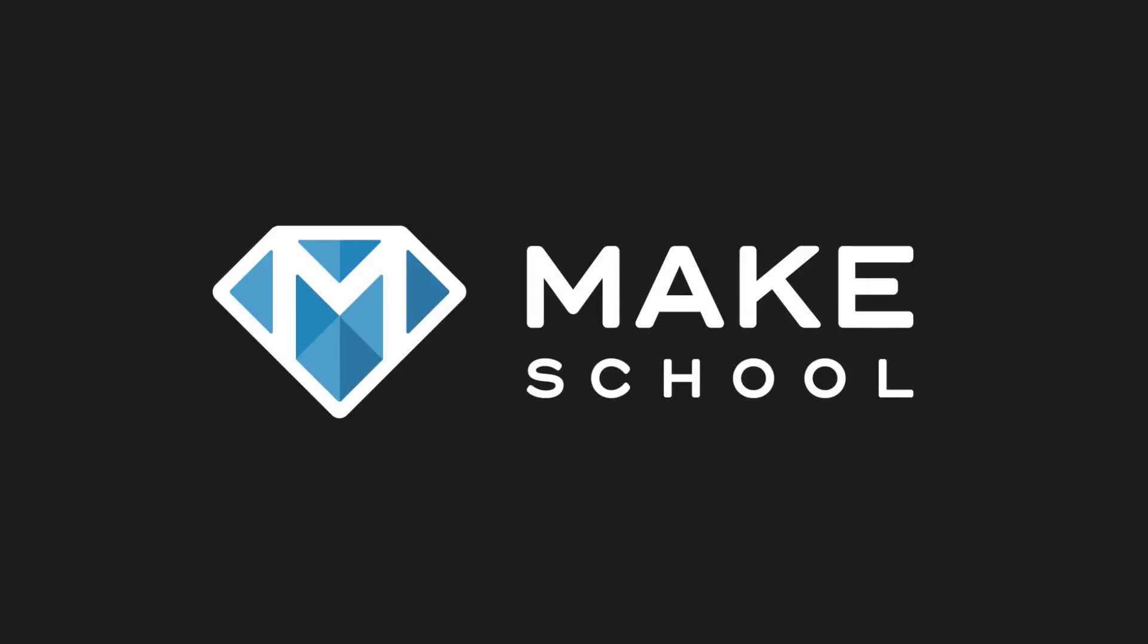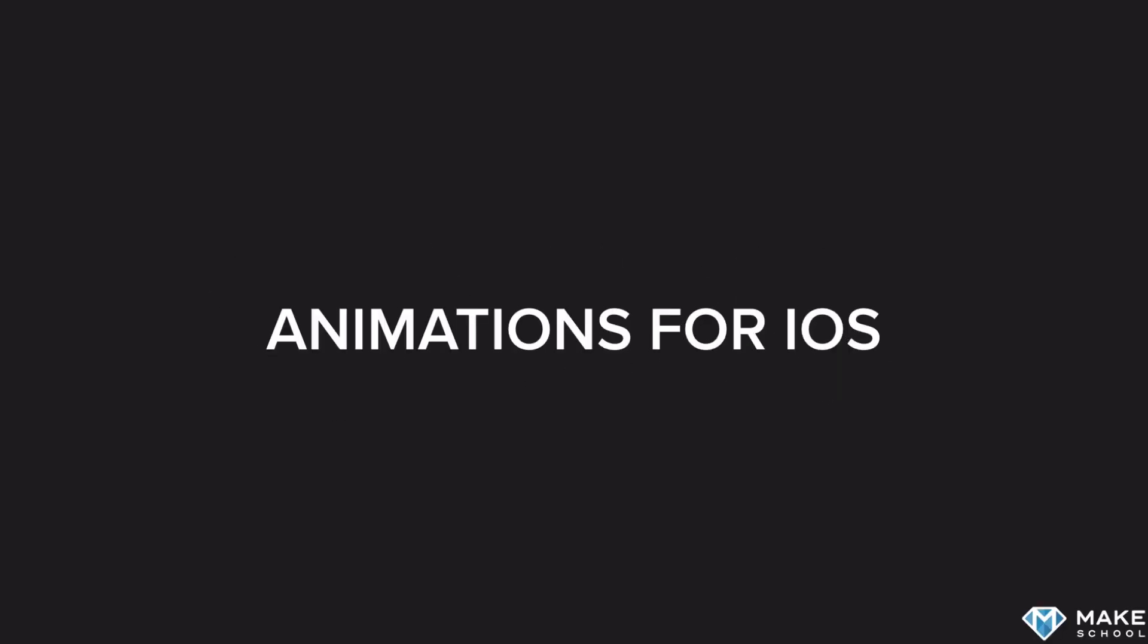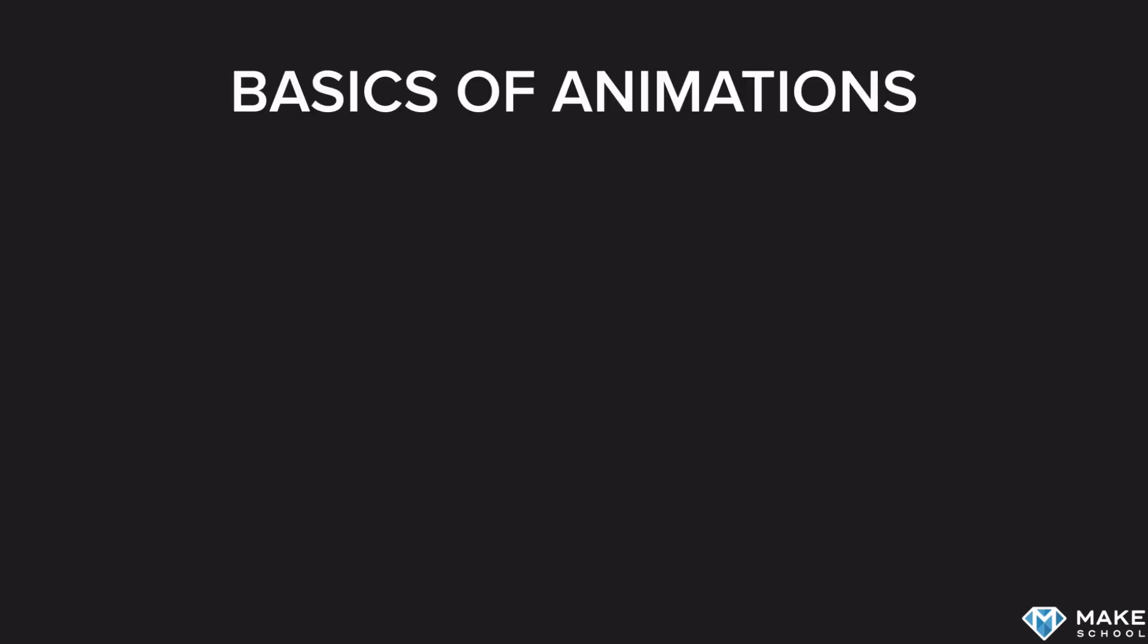In this brief lecture, I will give you an introduction to animations on iOS. Animations are an essential part of mobile applications, and they create a great user experience. They make our apps feel alive and interesting. Animations on iOS are fairly simple to implement. Let's take a look at the basics.